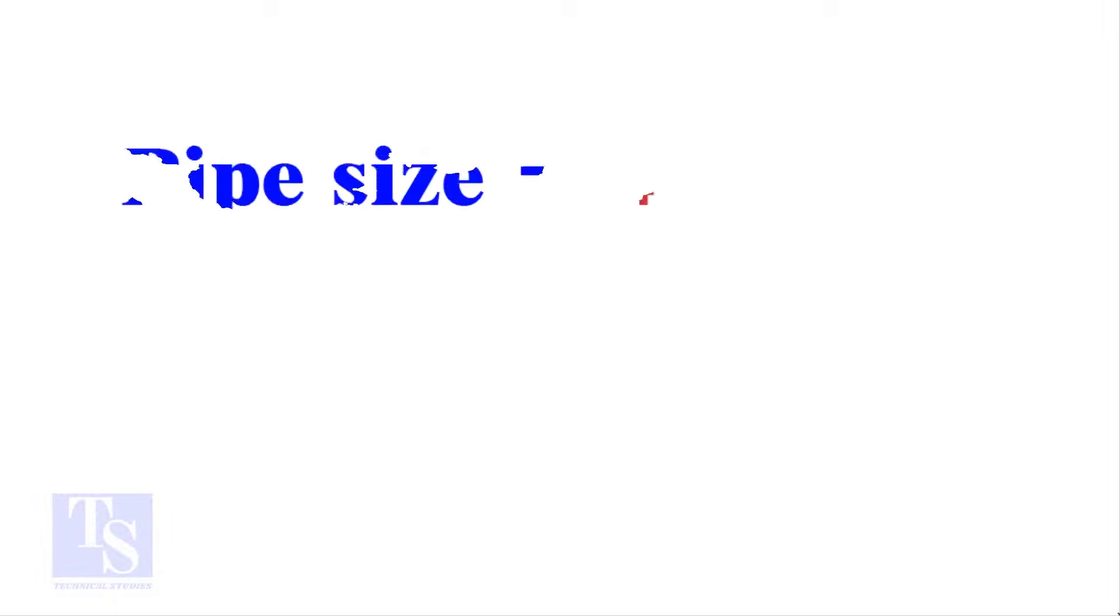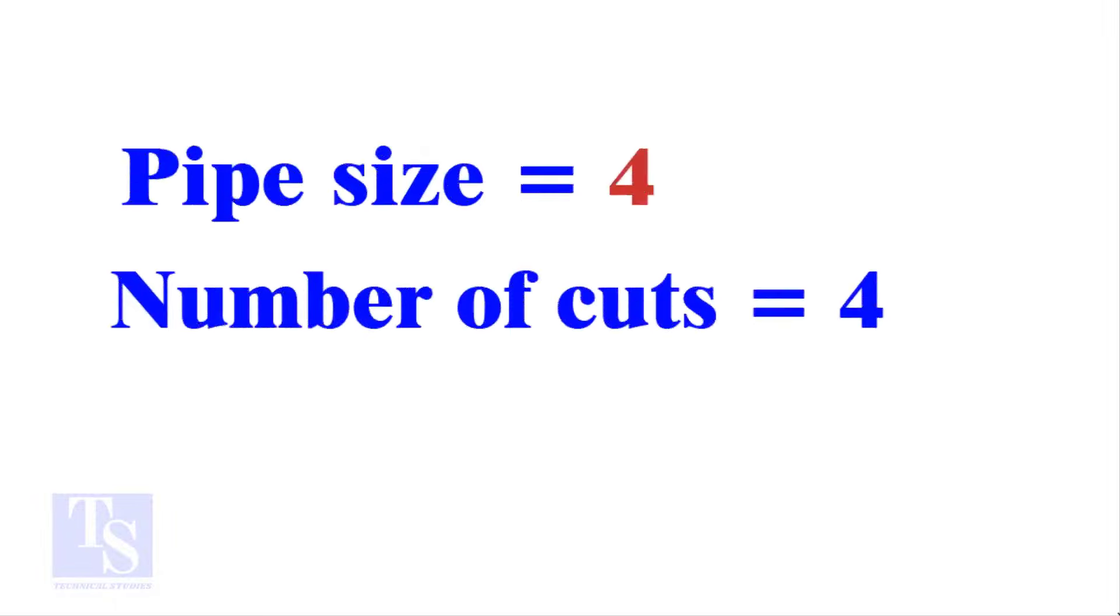Let the pipe size be 4-inch and the number of cuts also be 4. Remember, you can use any number of cuts up to 9.